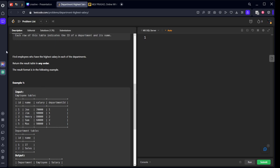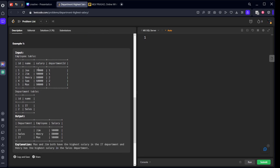The task is to find employees who have the highest salary in each department. Let's look at the table to understand it.